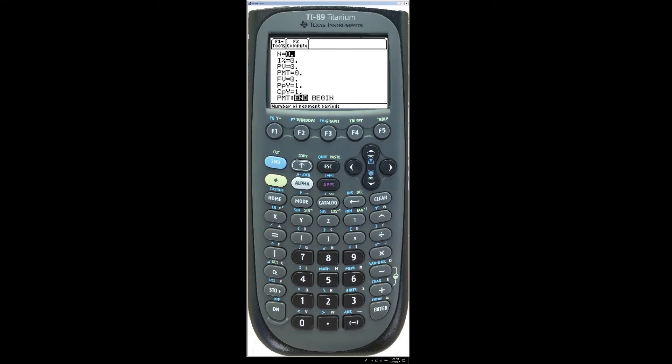This Flash app works as a solver. Simply enter all the known information and leave one unknown value empty. To solve, place the cursor on the unknown value and press F2.